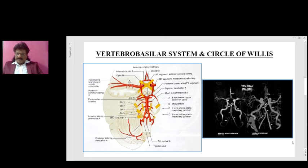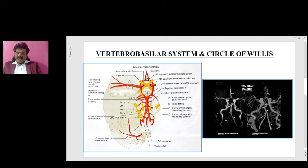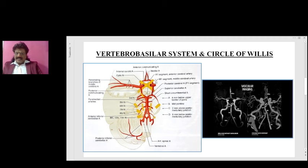So how is the Circle of Willis formed? Here you can see the two vertebral arteries which join together to form the basilar artery, which divides into the posterior cerebral arteries. This is known as the vertebral basilar system. Then we have the carotid arterial system — the internal carotid artery, the middle cerebral artery, the anterior cerebral artery, and the anterior communicating artery. The Circle of Willis is an anastomosis between the carotid arterial system and the vertebral basilar system.